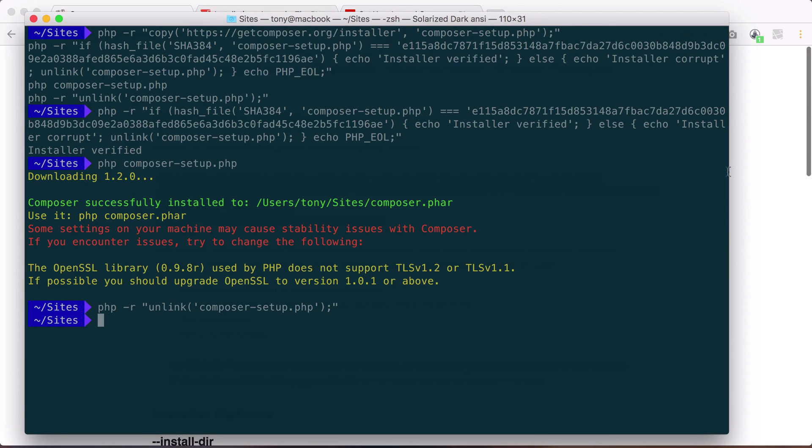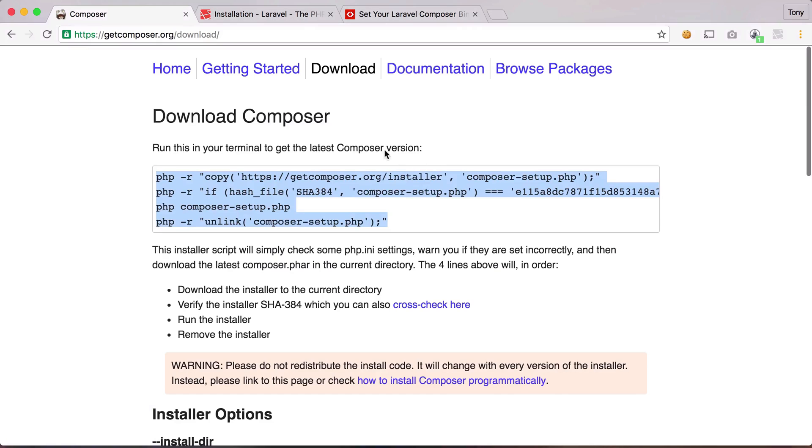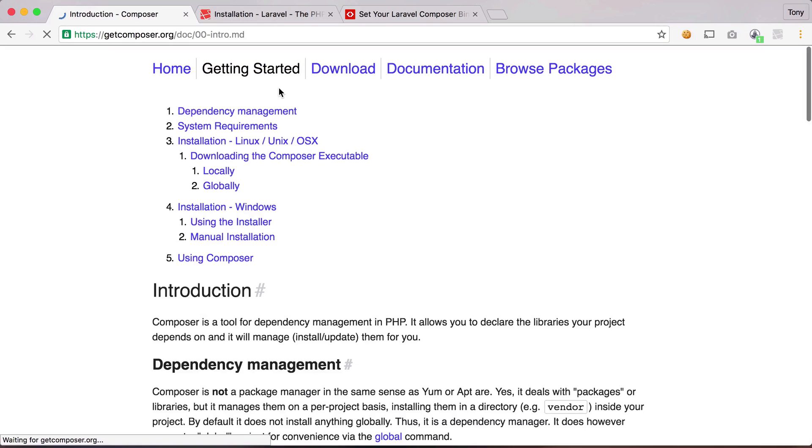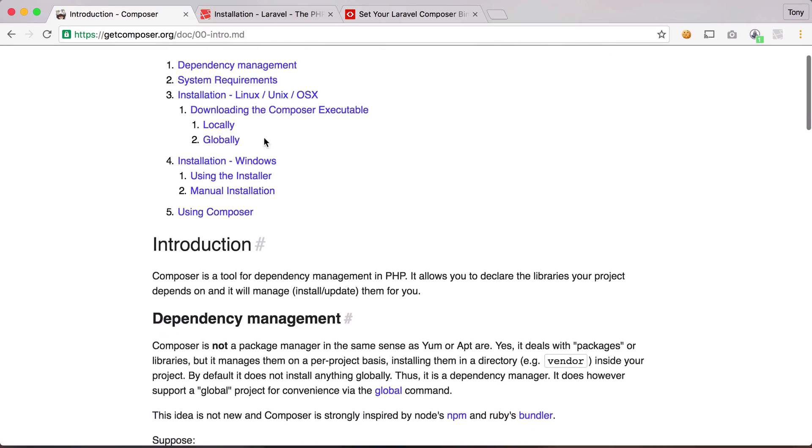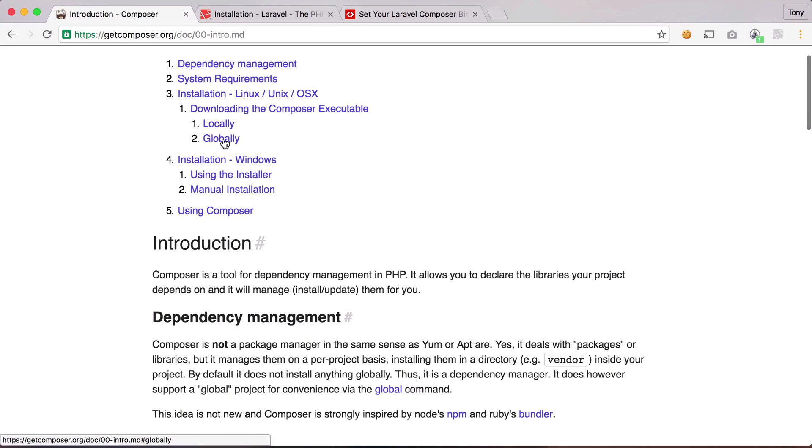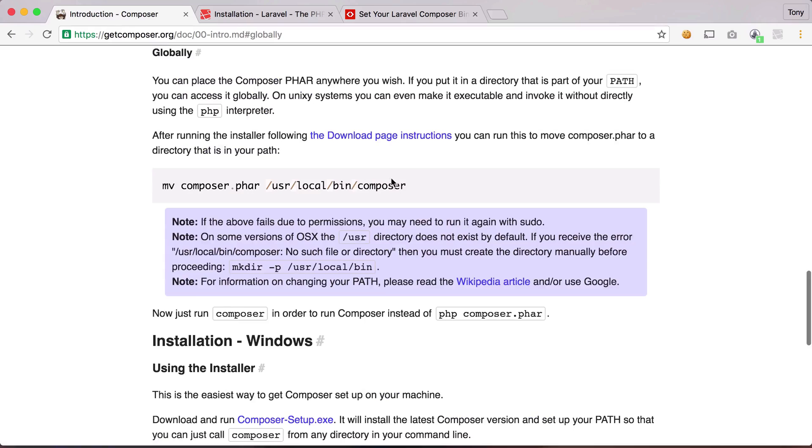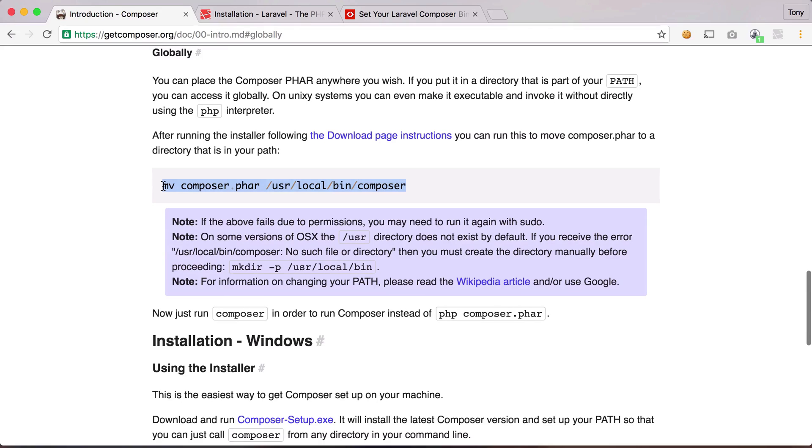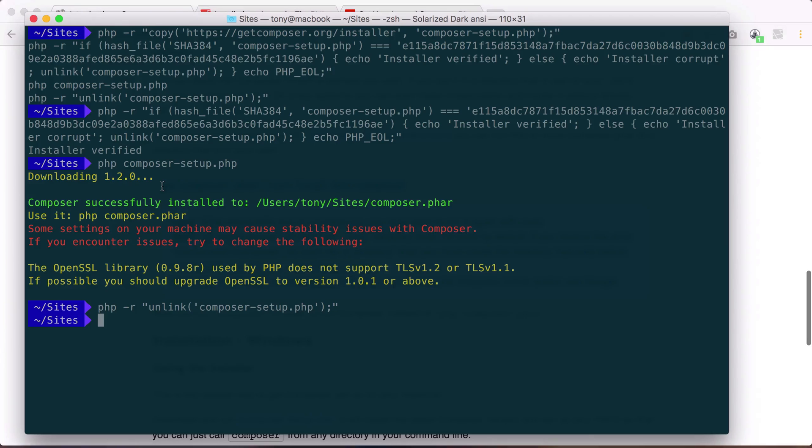And after that has been done, then we need to go back to GetComposer and we can click on Getting Started and scroll down to where we see Globally. Because we want to install Composer globally on our machines, that way no matter what directory we're in, we can just run the Composer command and it will know what we're talking about. So let's go ahead and run that last command.